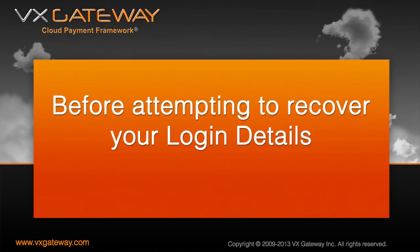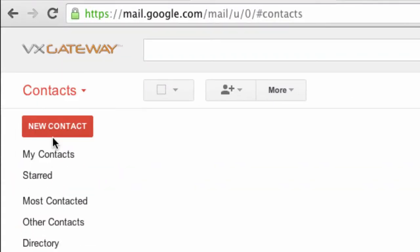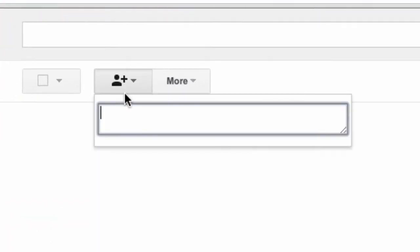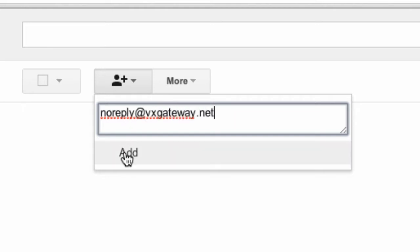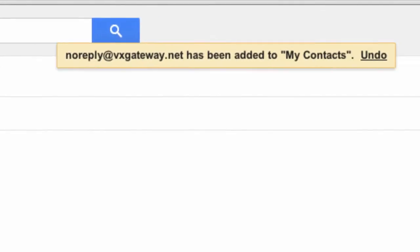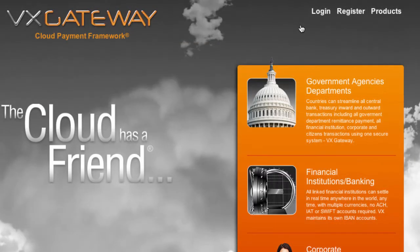Before attempting to recover your login details, log in to the email account you believe you used to register with VxGateway and add noreply@vxgateway.net as a contact, ensuring that important emails from VxGateway will not end up in your spam folder.